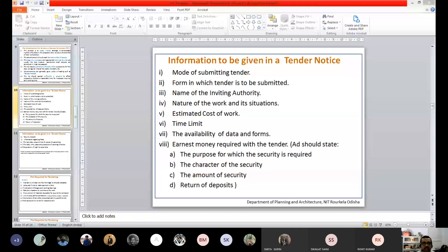Next is the nature of the work and its situation — briefly, what kind of work you expect them to do and where it has to be done. For example, construction of a PWD government building in Surat, or supply of XYZ material at the Department of Planning and Architecture, NIT Rourkela. This confines who the bidders will be — somebody who doesn't sell that product or provide that service will not bid.